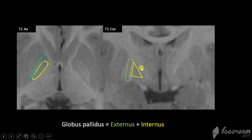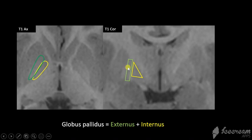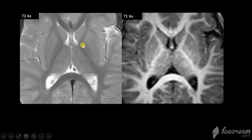The globus pallidus comprises an internus and an externus, separated by a thin layer of white matter known as the internal medullary lamina. The external medullary lamina separates the externus from the putamen. The globus pallidus is slightly dark relative to the putamen on T2-weighted images, and slightly bright relative to the putamen on T1-weighted images.